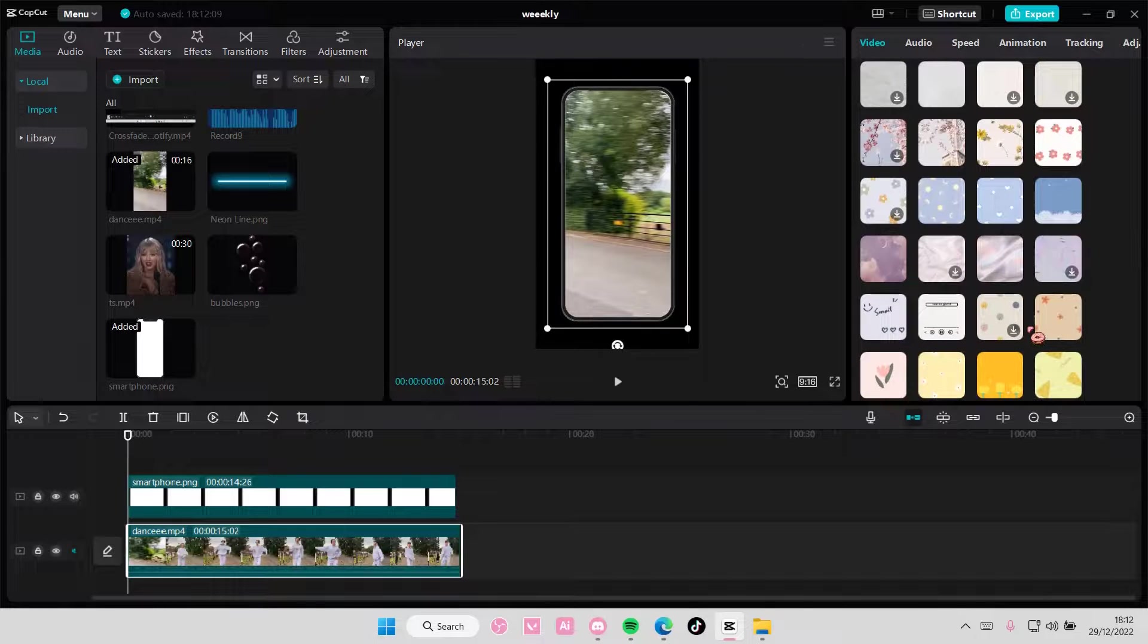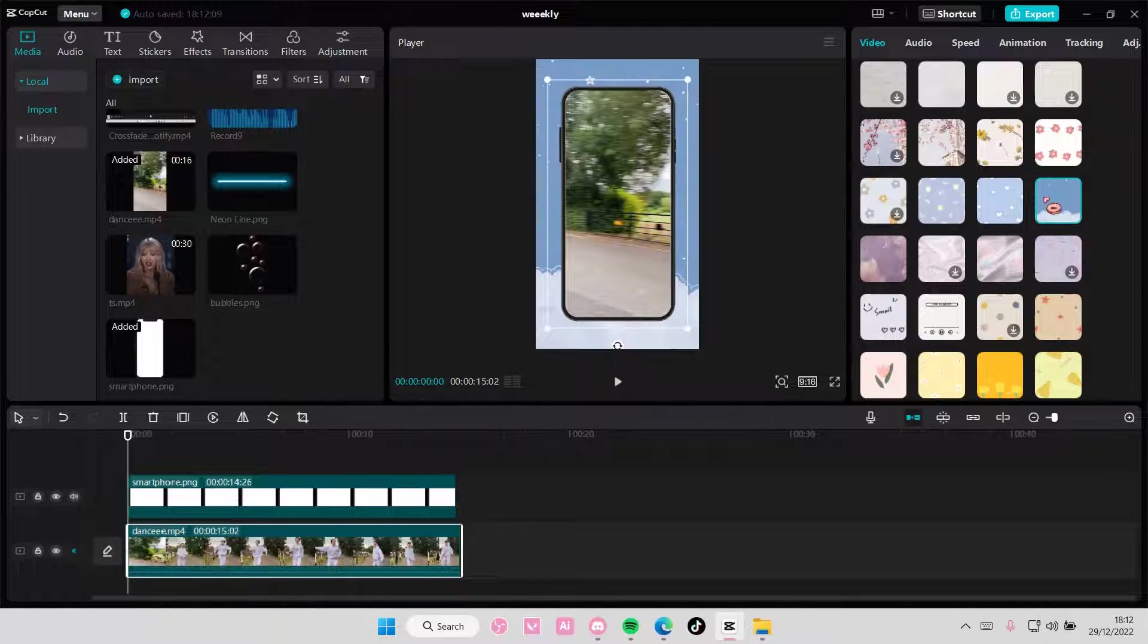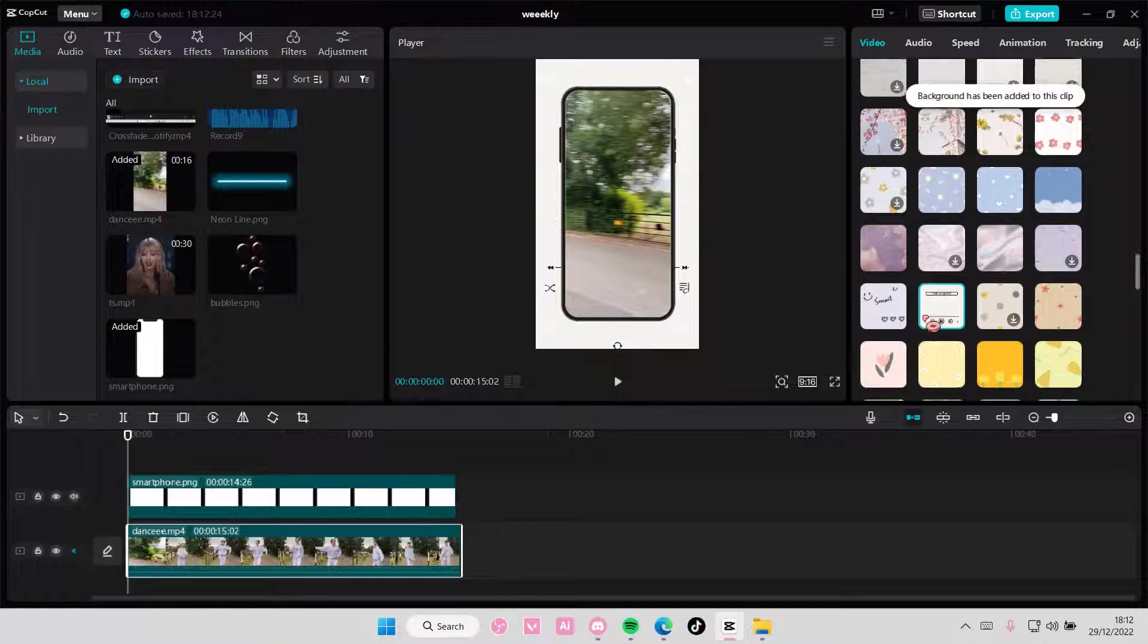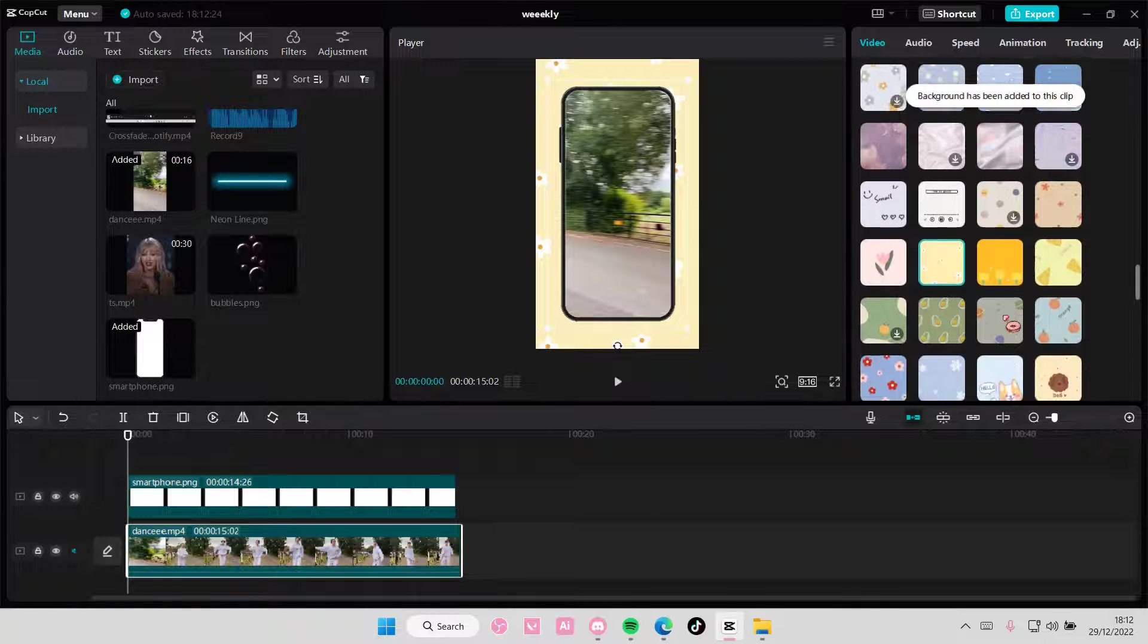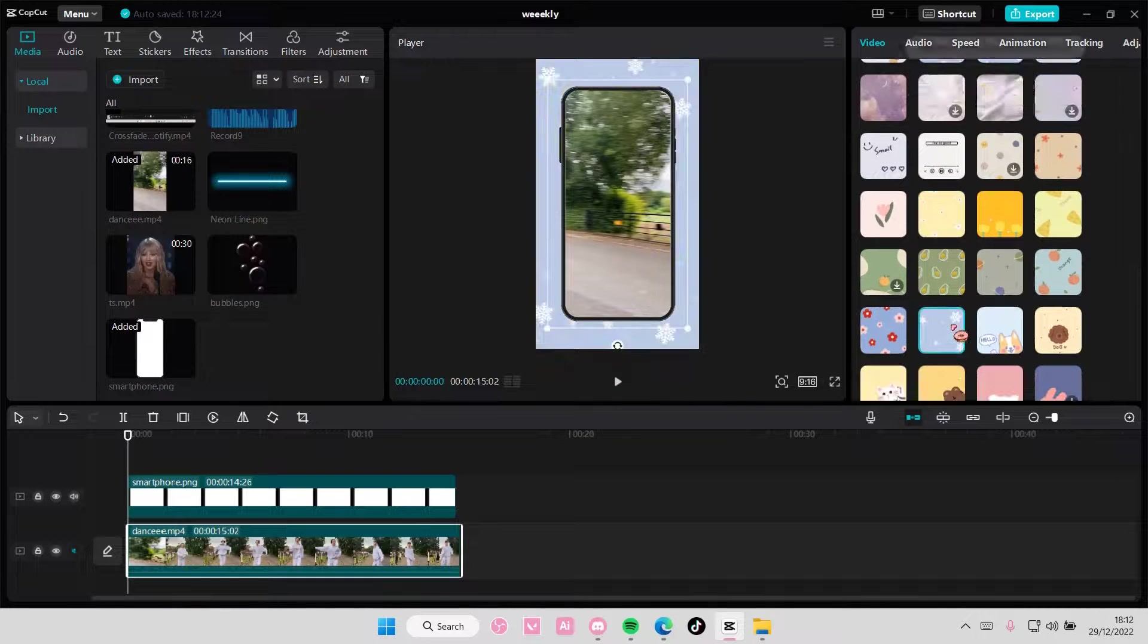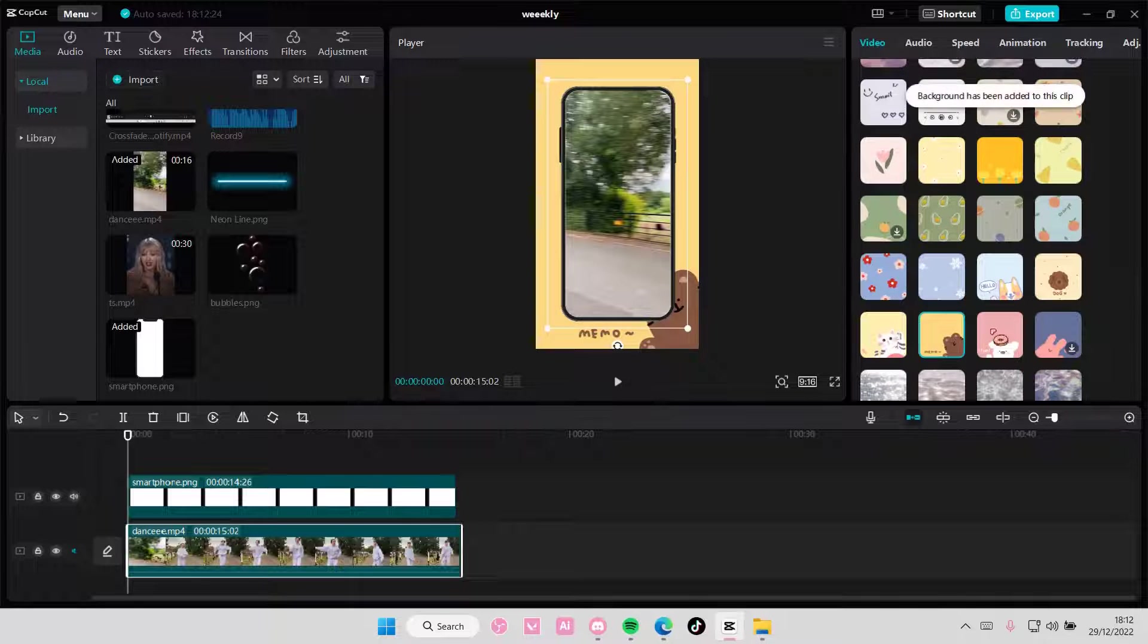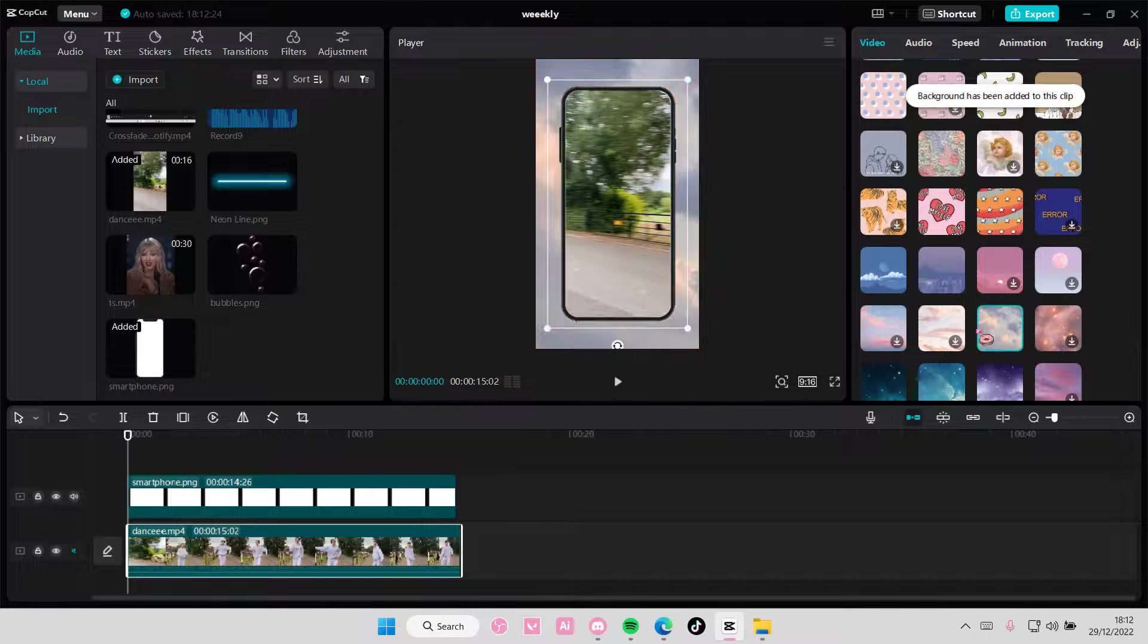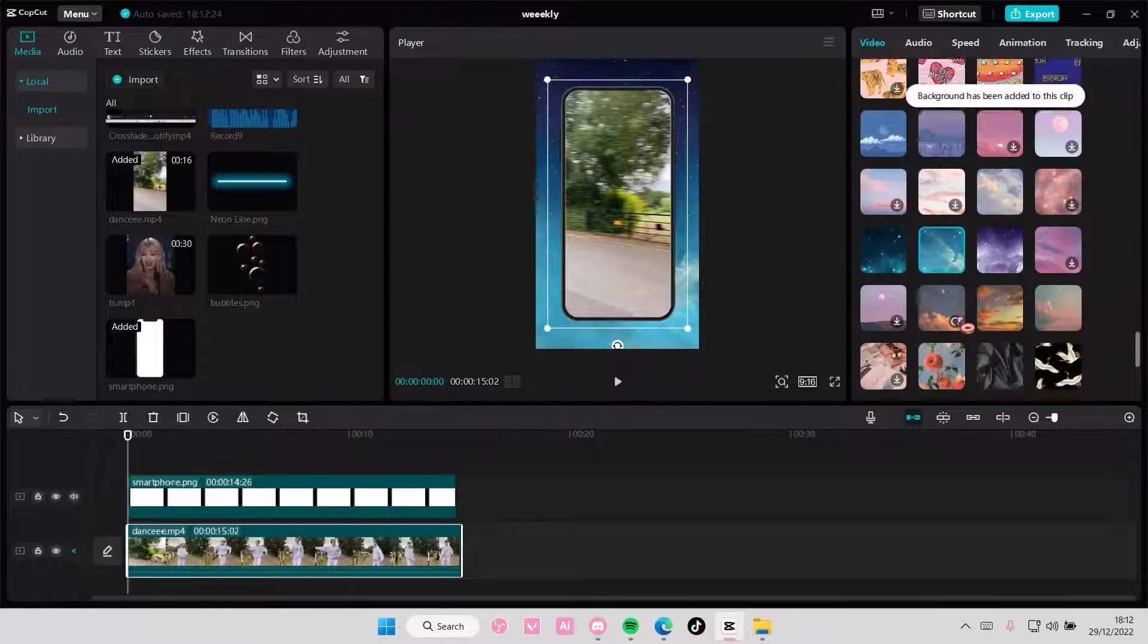For instance, something like this one, or this one, or this one. You can choose any of these that you like. Let's see. Or like that one.